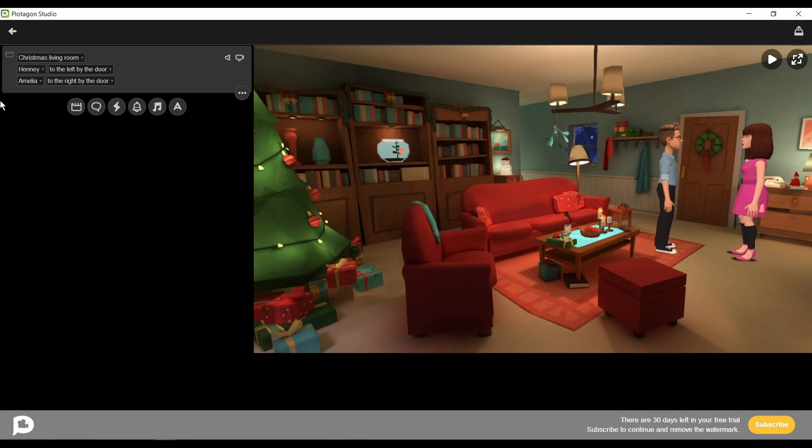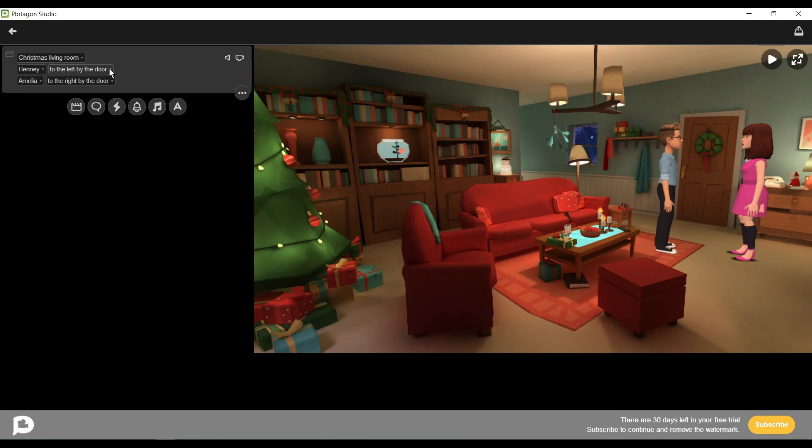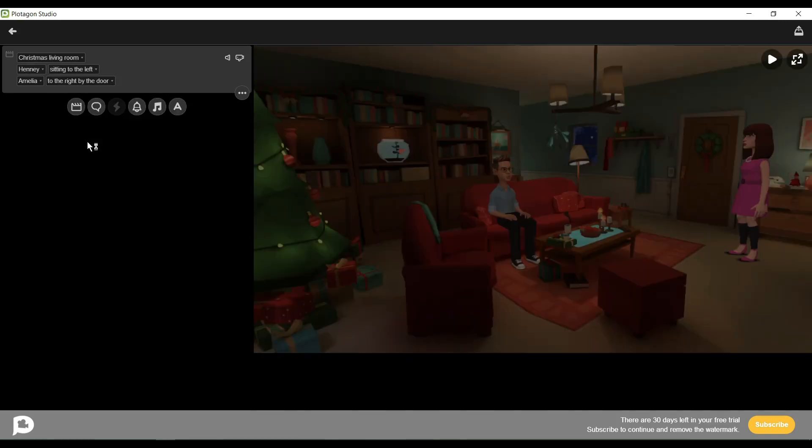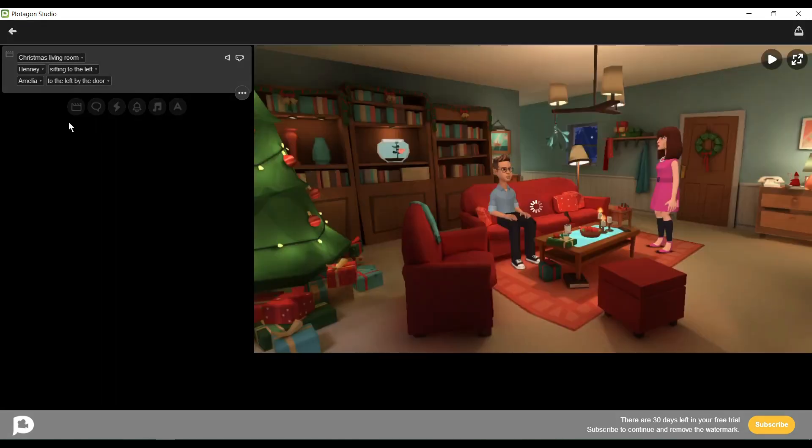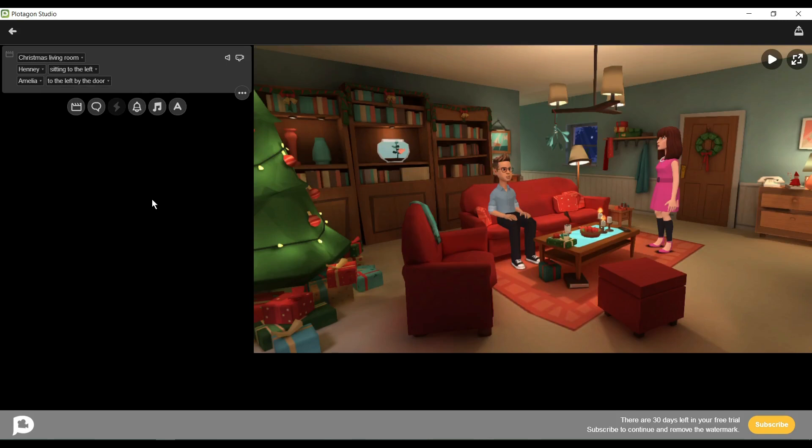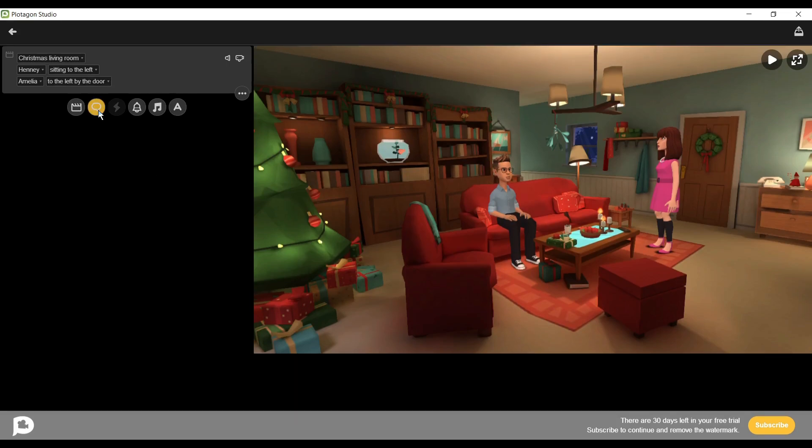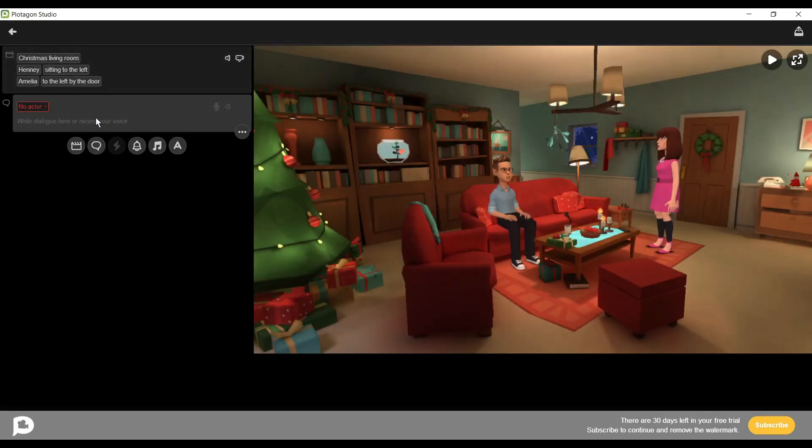It's time to place our characters. For placement of character, click here. Now select your character position. I'm selecting sofa left. You can notice that our husband's character is now sitting on the sofa. Next, I will place the wife character on the door left. Perfect. Now we will add dialogue to our character.